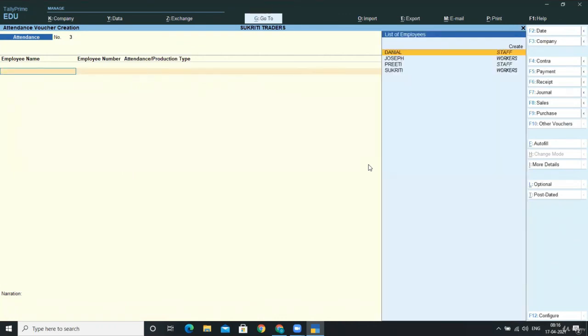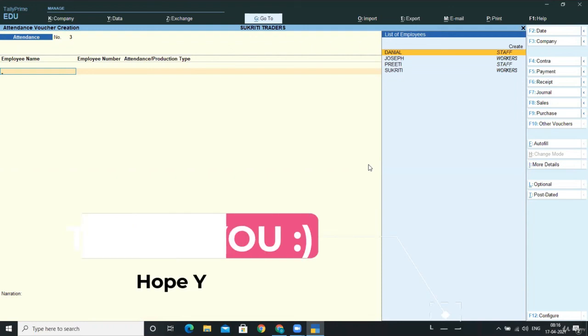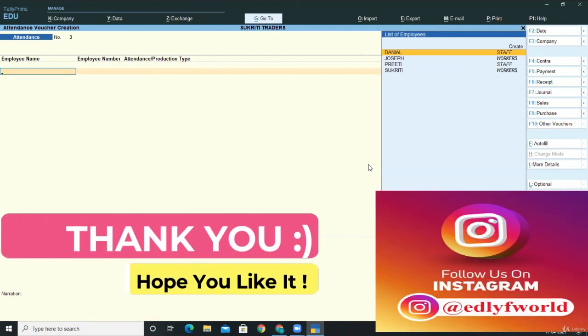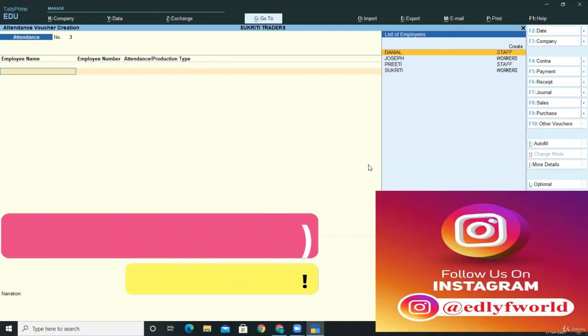So this is how you can mark the attendance of your employees in the company, and you can mark the overtimes for workers as well. In the next lecture, we'll move forward and check the entries as well.